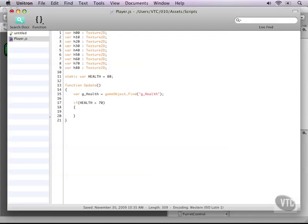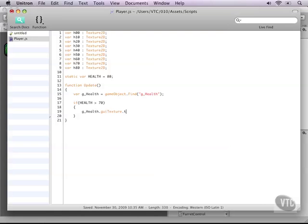So that goes by saying G underscore health, the variable that we have defined here. And then we need to change its texture, which is relatively easy to do. Just type GUI texture dot texture, which refers to the image file. And then we can set it to the variable that we have defined up top, the h80.